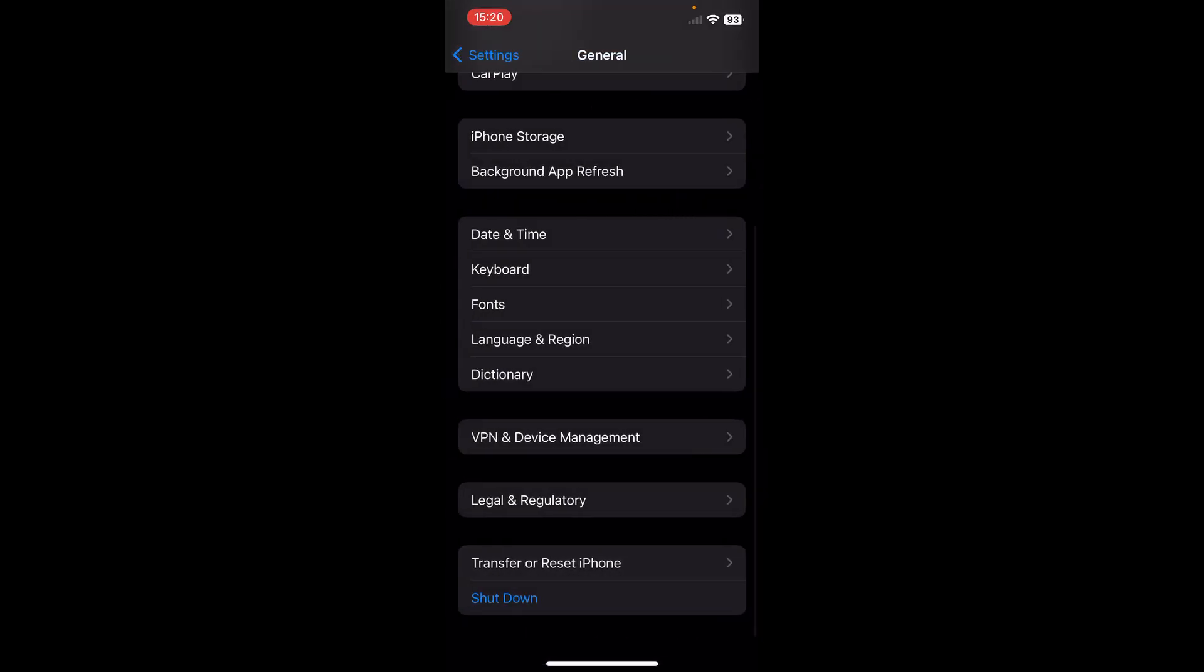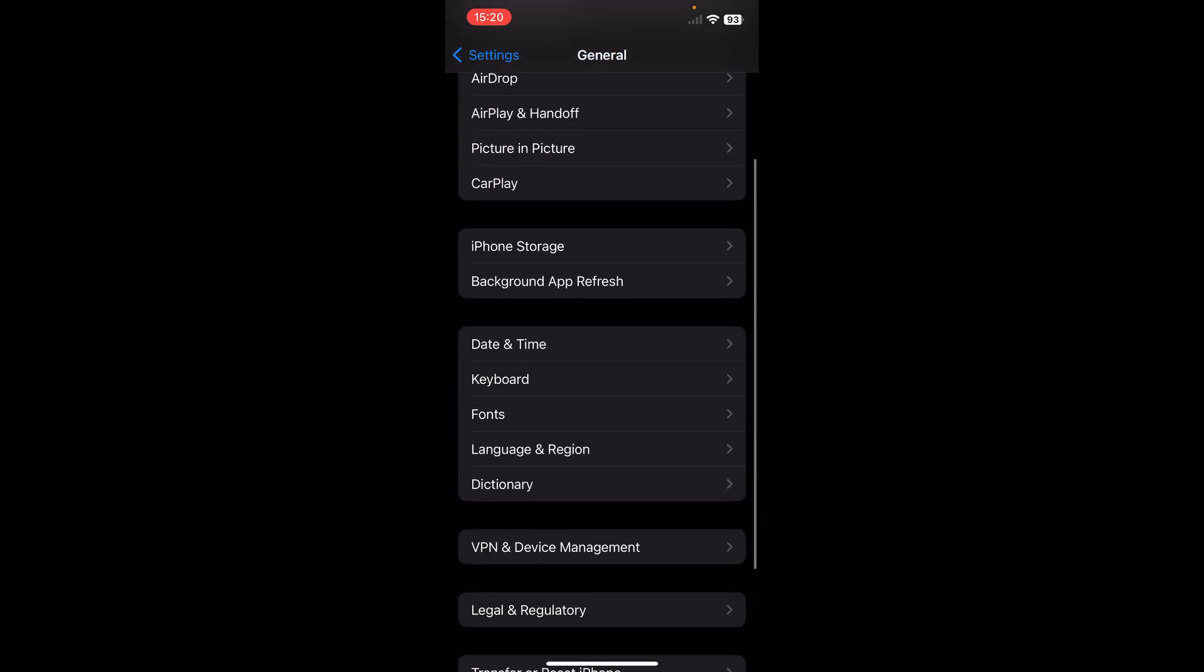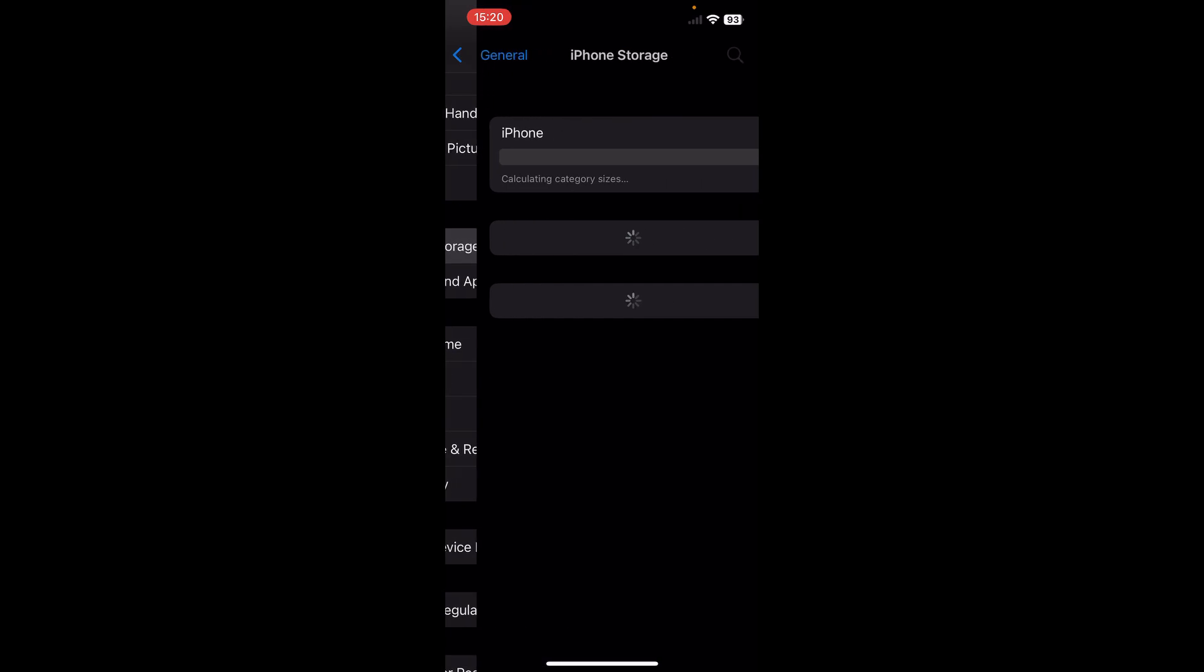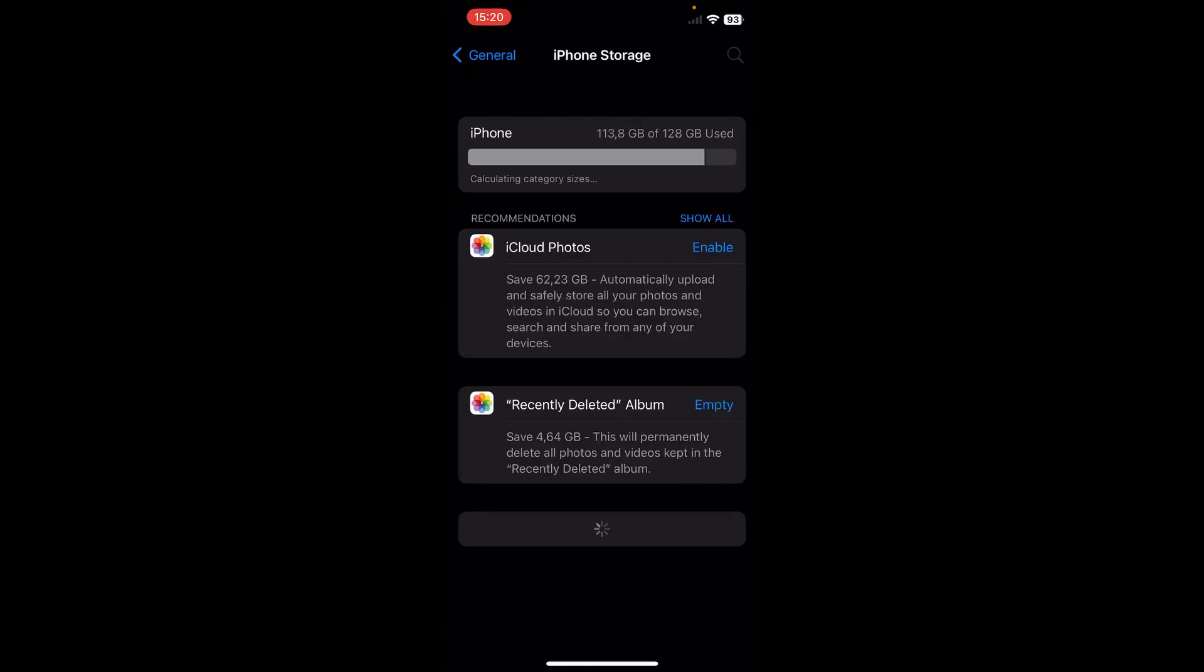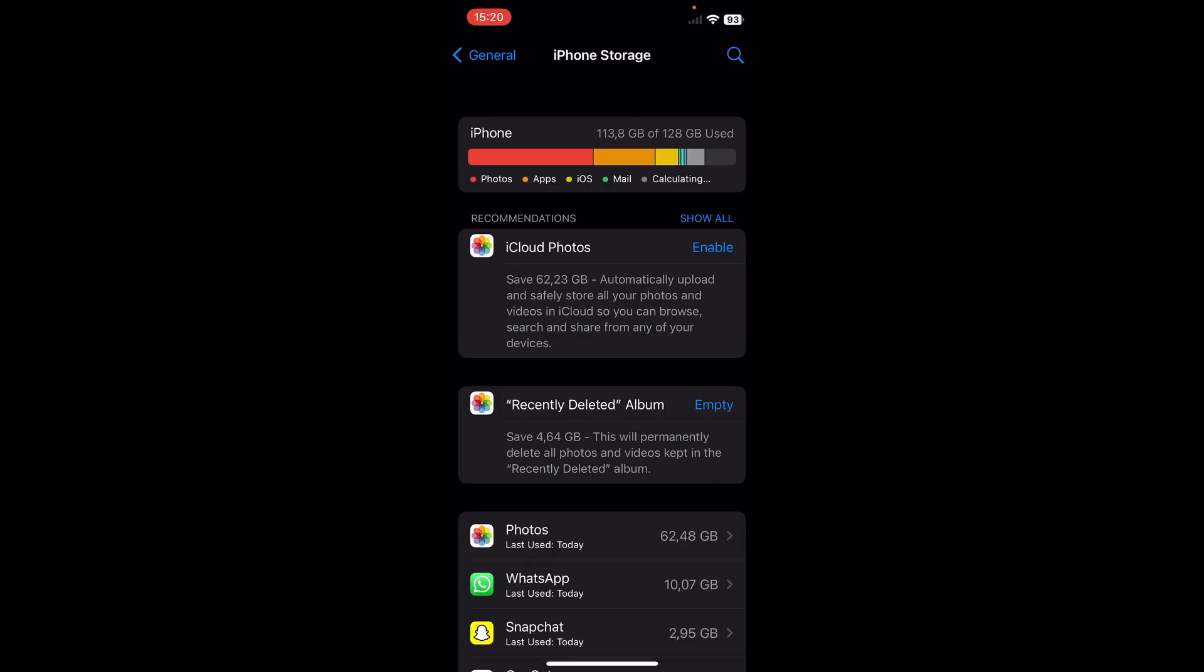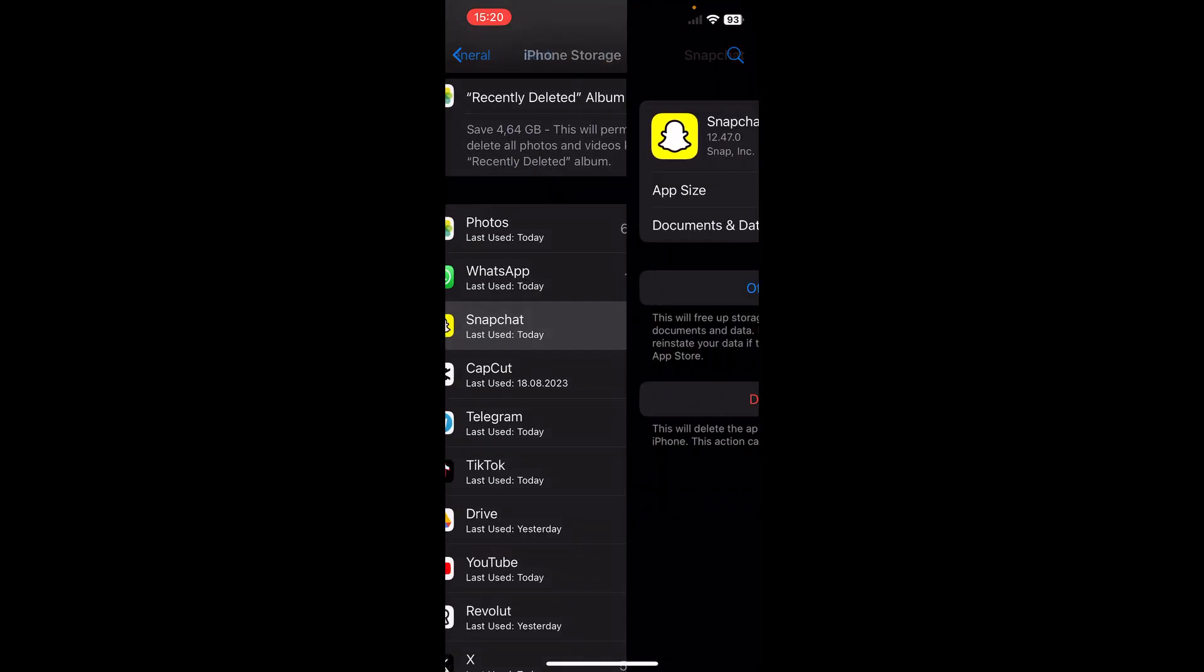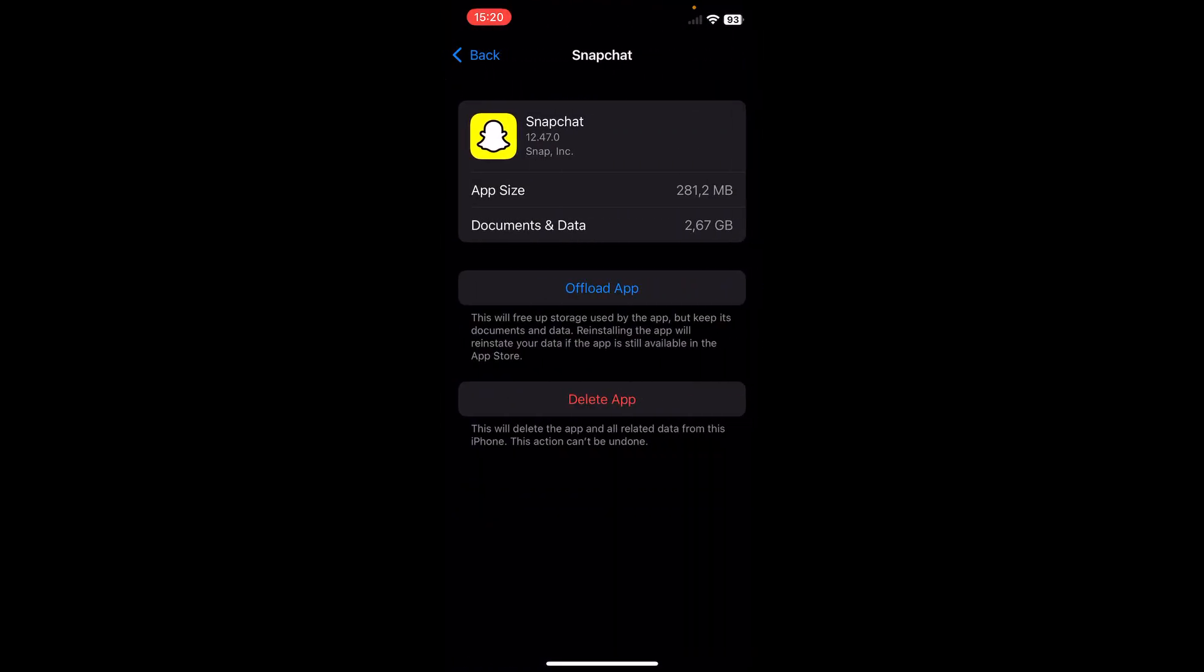Then go to iPhone storage and wait until this loads up. Then search for the Snapchat app and tap on it. Then tap on this offload app button and after you tap on it you'll have a reinstall button, tap on that too.